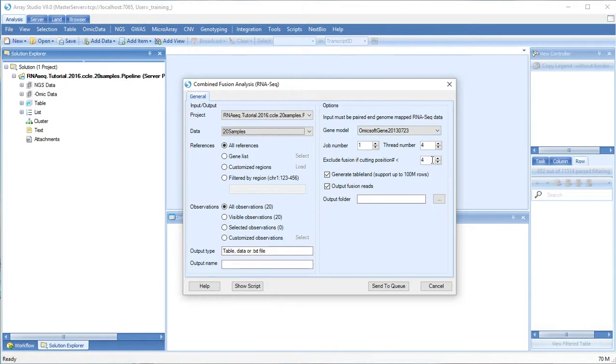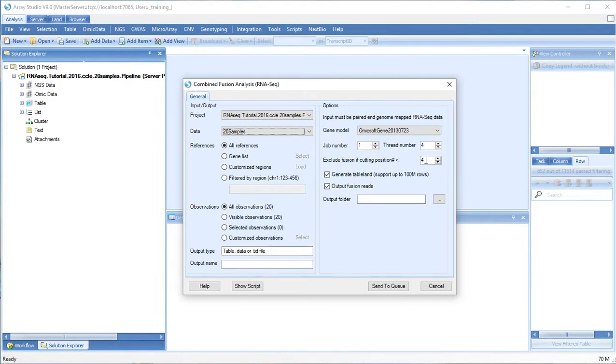By default fusion events will be reported if they have at least four different reads defined as where the read is cut to map to the different genomic locations. You can change this value depending on how stringent you want your search to be.